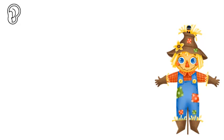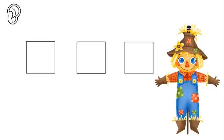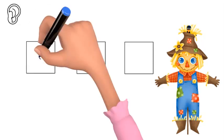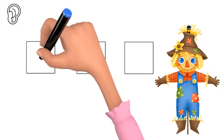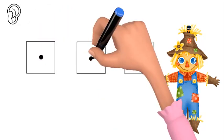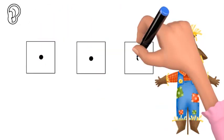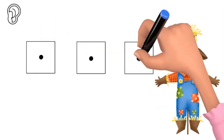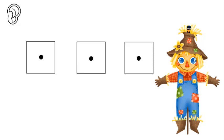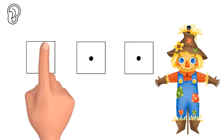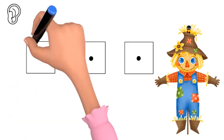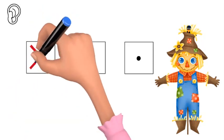Now we're going to touch the squares as we sound out the word crow. What's the first sound that we hear? K, r, o. Now cross out the k.